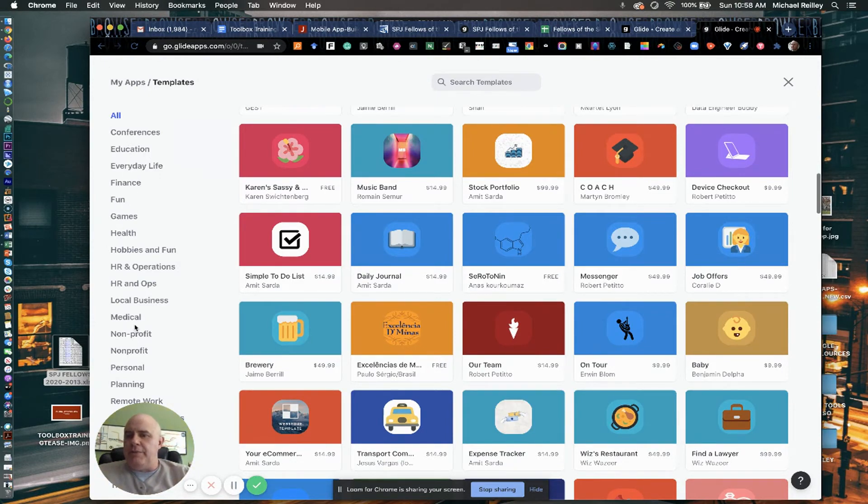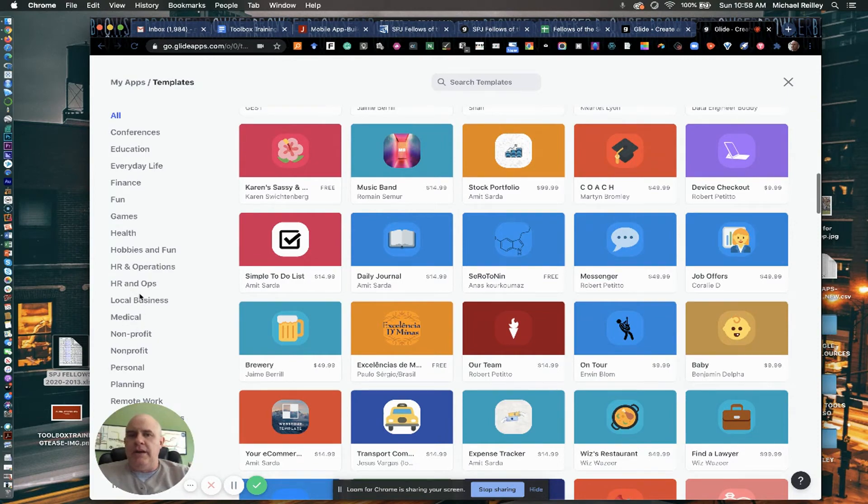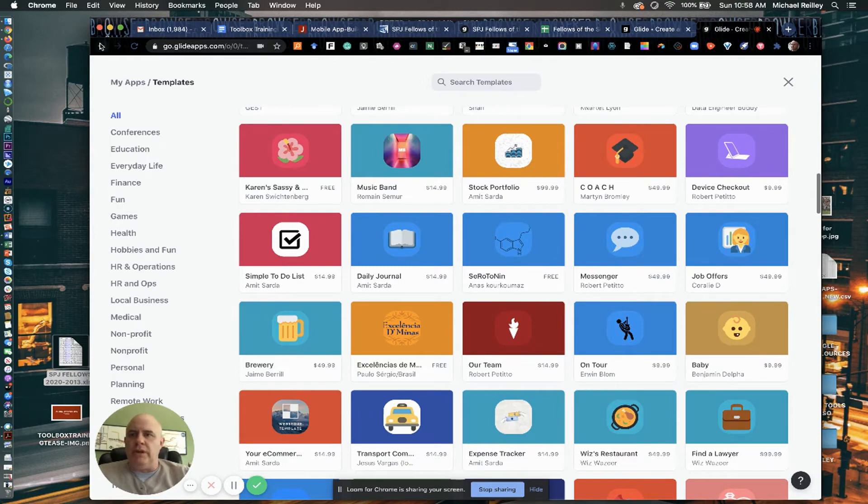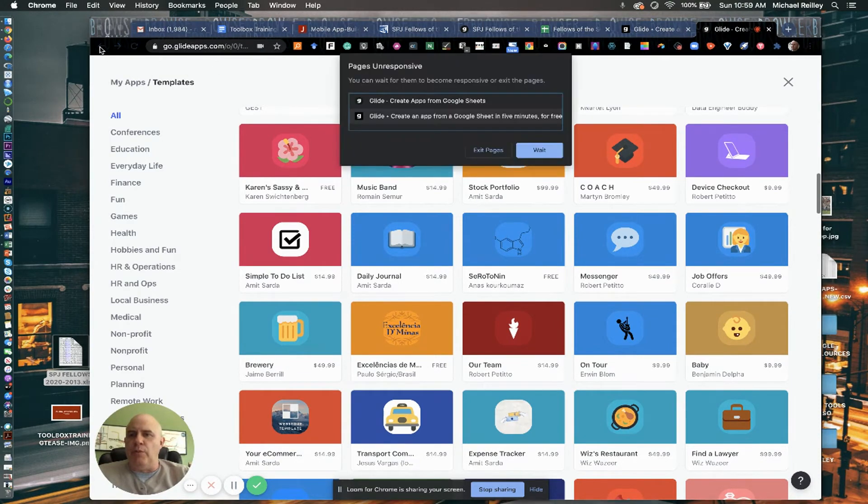There's some in here, you know, medical. There is a COVID one in here that you can go to. But, you know, pretty cool little sets of templates in there if you want to work off of one.